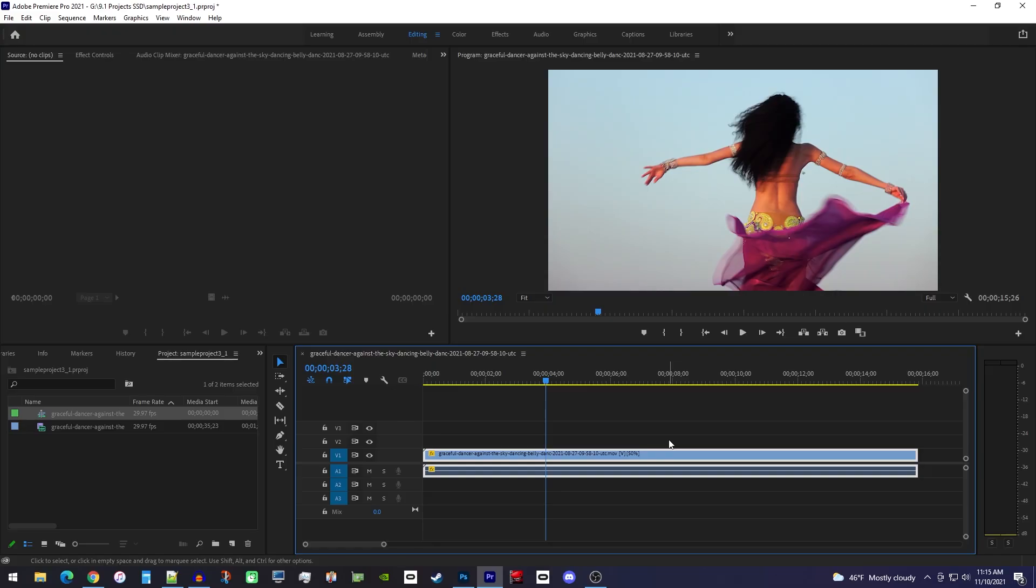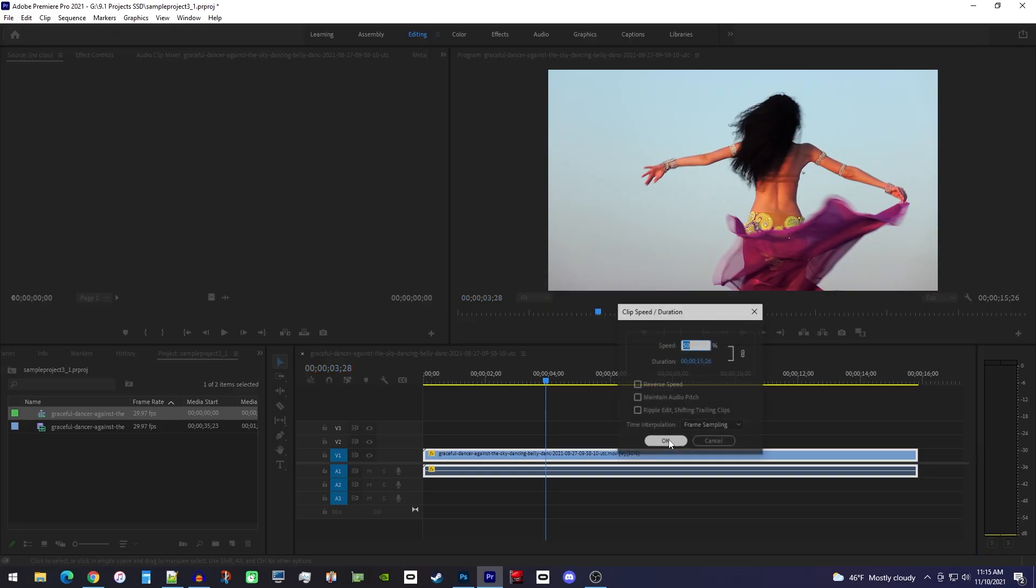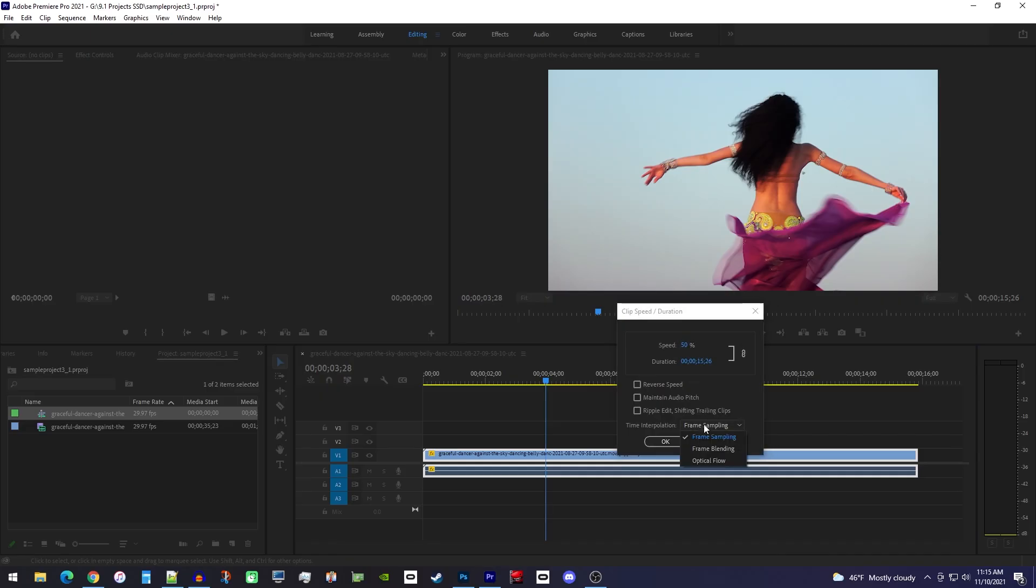So to improve this, let's use Ctrl-R to open up the speed settings again, but this time change the time interpolation dropdown to optical flow. Then hit ok.